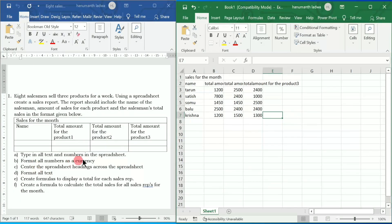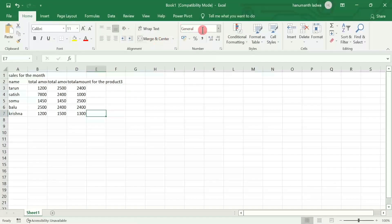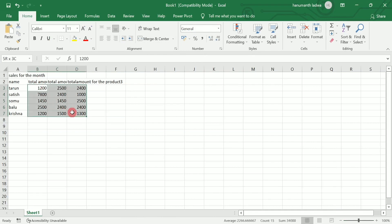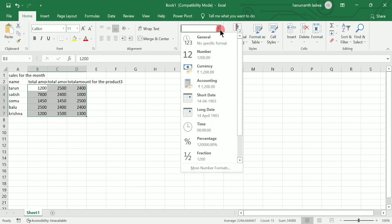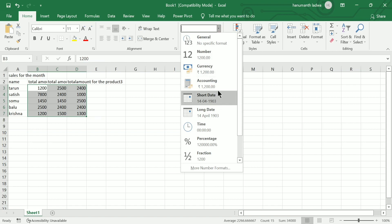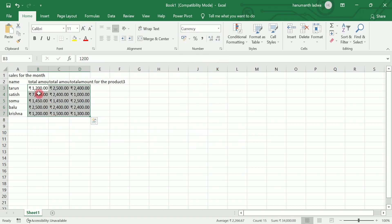After entering the values, we need to format all numbers as currency — that is option B. We have to select this entire data, then click on 'General', and here you can see we have 'Currency'. Click on it and in front of each number you can find the Rupee symbol.